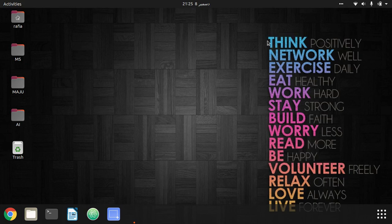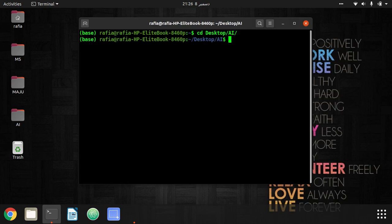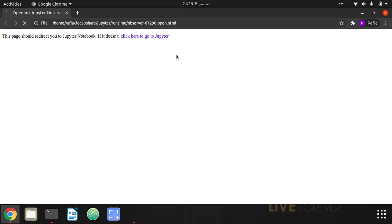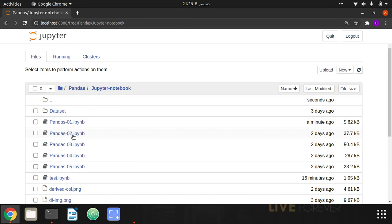Hey guys, I'm recording a Pandas series and this is the first Pandas lecture, so let's begin. Let me open my terminal and navigate to the desktop. Inside that I have an AI folder and I'm going to open my Jupyter notebook because I'm going to code everything on these Jupyter notebooks, and I will share those on my GitHub — Pandas notebooks.